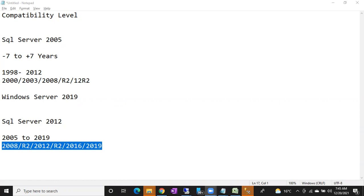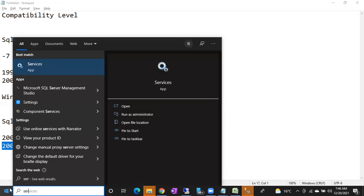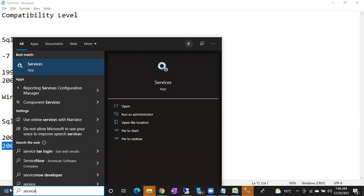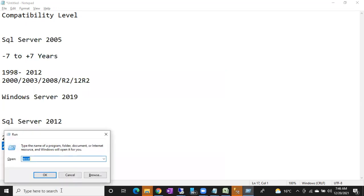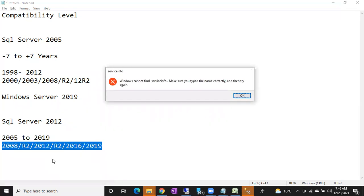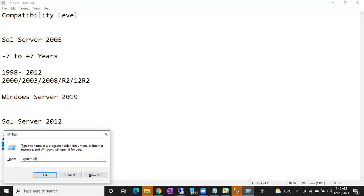Service info — what will it do? It will show all the details about the configurations, the CPU, and how much memory is available. You type it in the search bar or run command. Let me check — actually, I think it's 'System Info', not 'service info'.